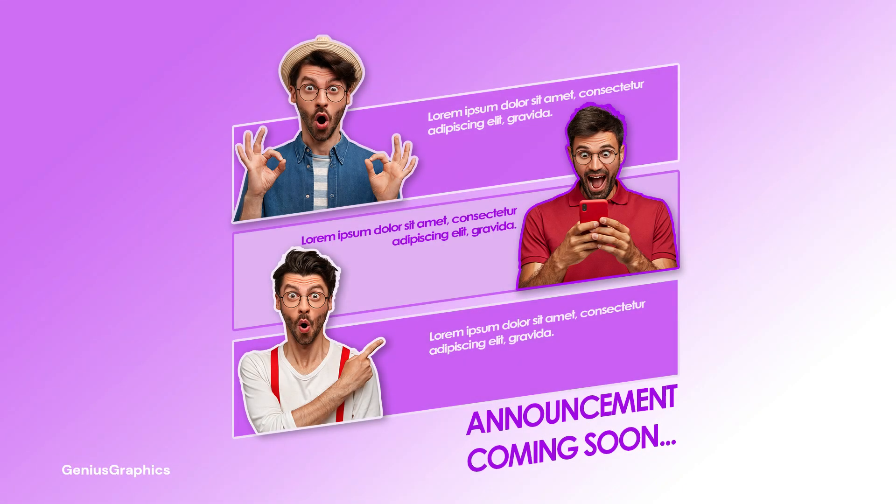What's up guys. In this tutorial we will create a creative poster in Photoshop.